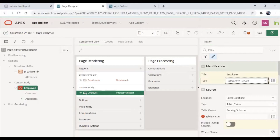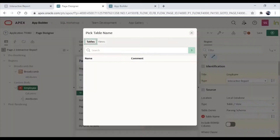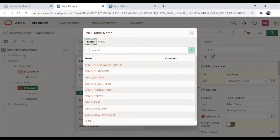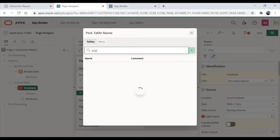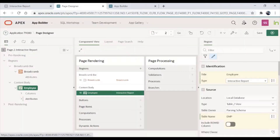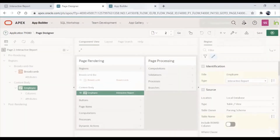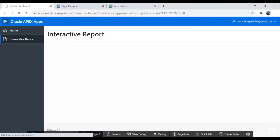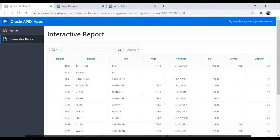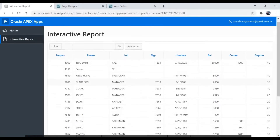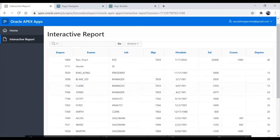With search type, we can create an interactive report directly on a table. From here we will select the table name. I want to create the interactive report on the EMP table, so I'll search for EMP table, select it, and just save it. When we save it and run the page, we will get the output. So using this EMP table we have created our interactive report.